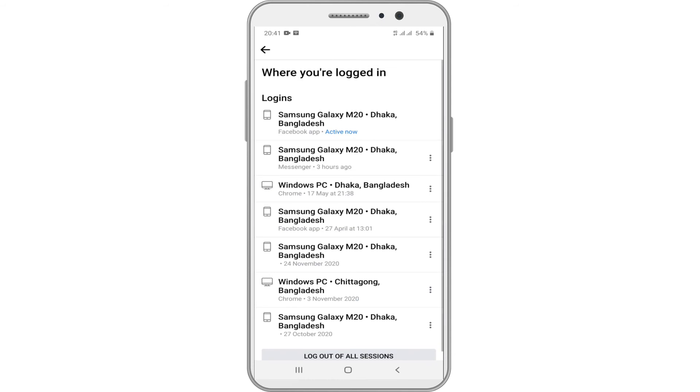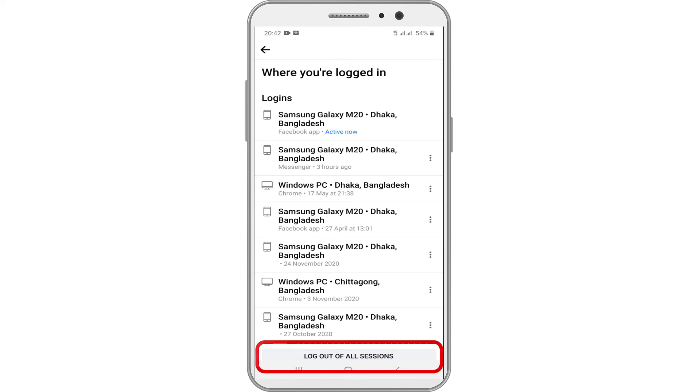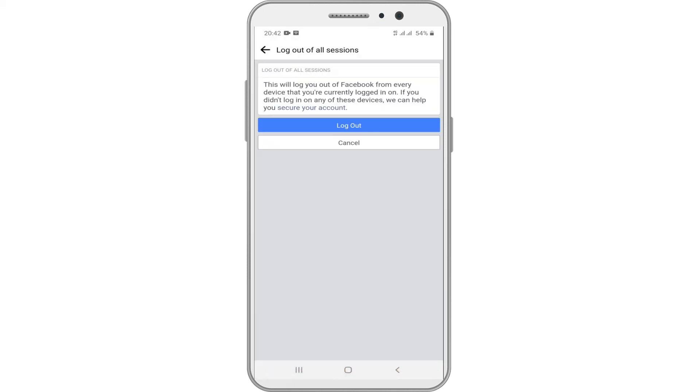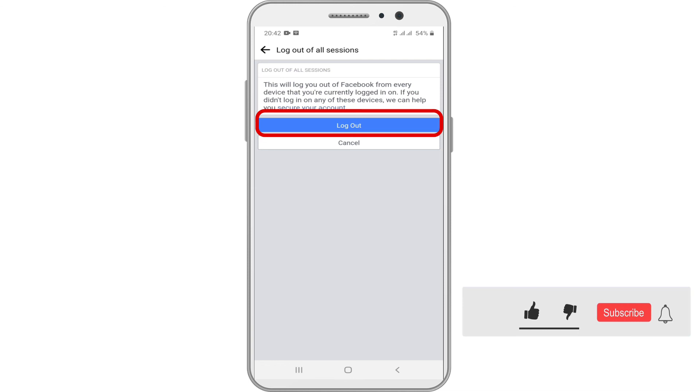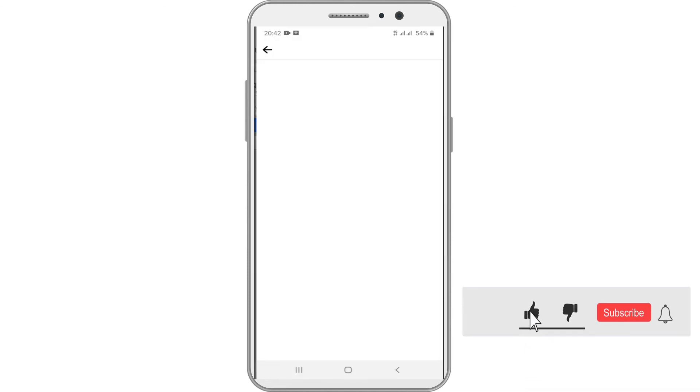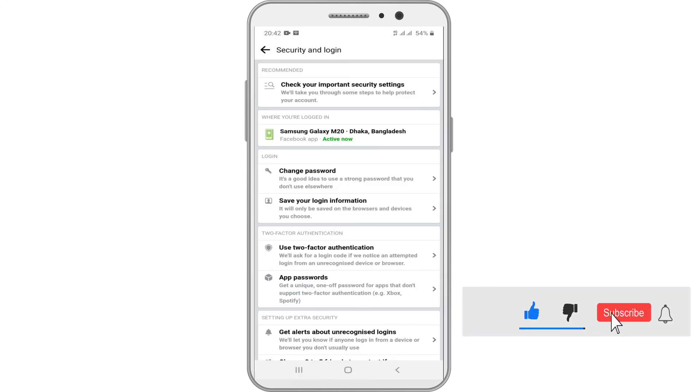If the only device you use to get online is your smartphone or you prefer it, logging out from all devices on Facebook is the best route to go. Now scroll to the bottom and then select logout of all sessions. Facebook automatically signs you out from all the sessions on the list except your current session.